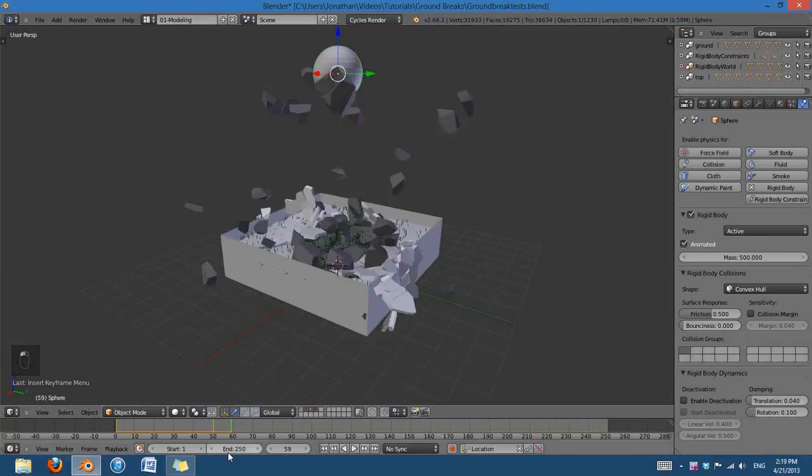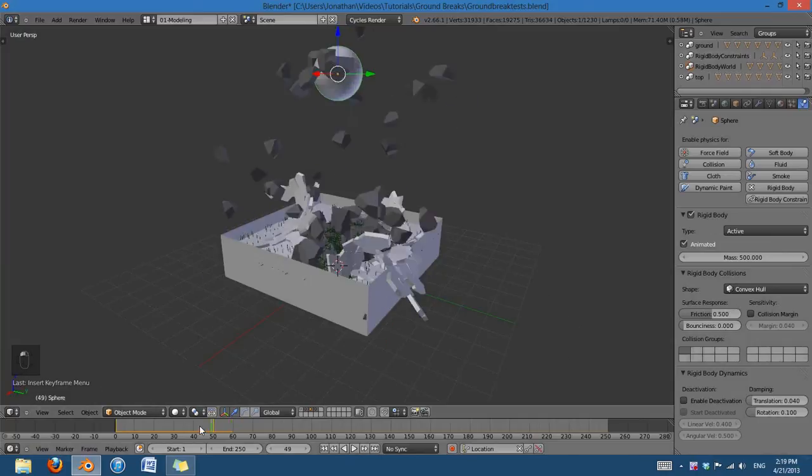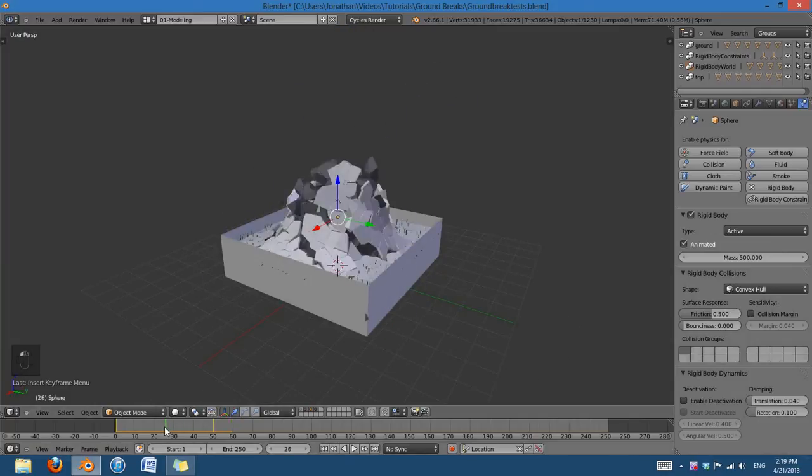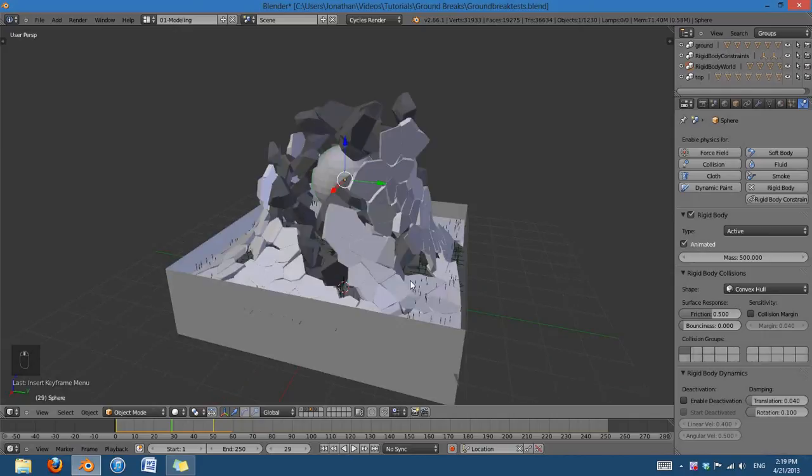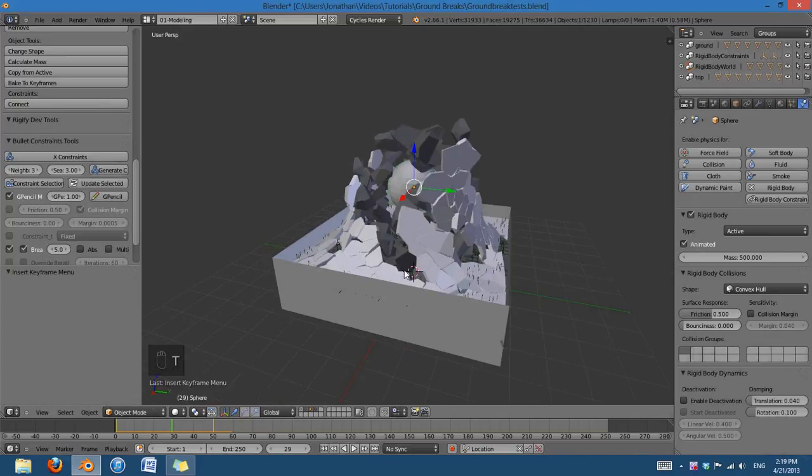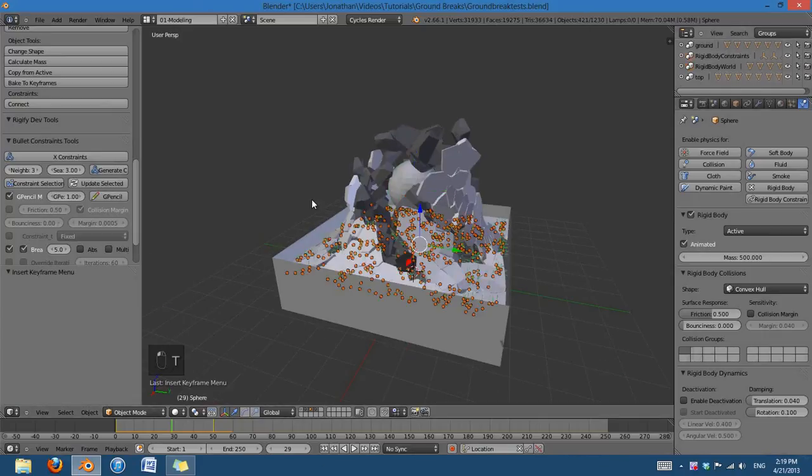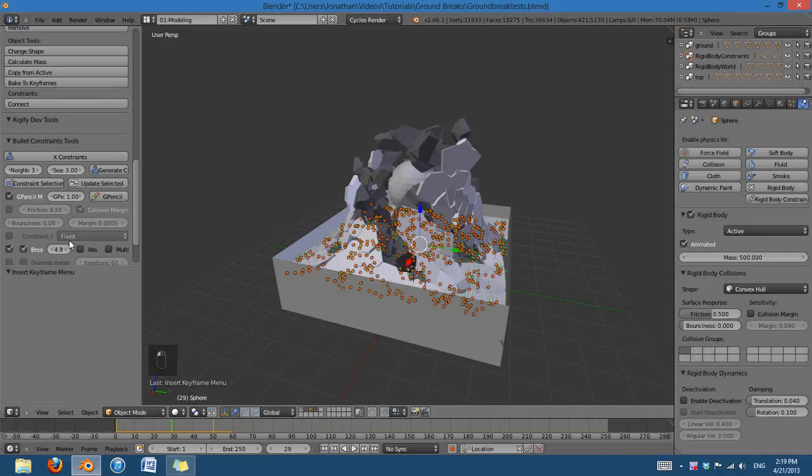And maybe that's not completely realistic, because it looks like it's kind of tearing, but we could edit the constraints to make it more realistic. So, say I grab the Rigid Body Constraints and change the Break Threshold to 10, update them.